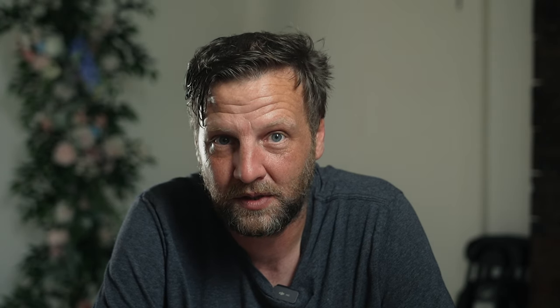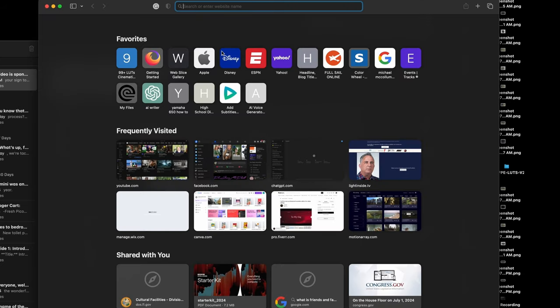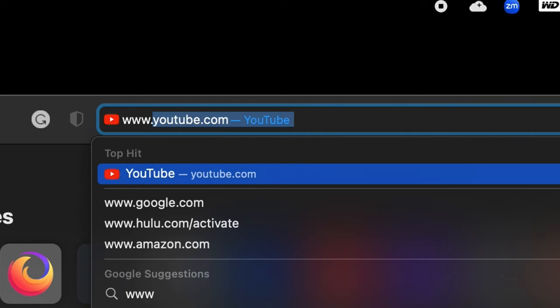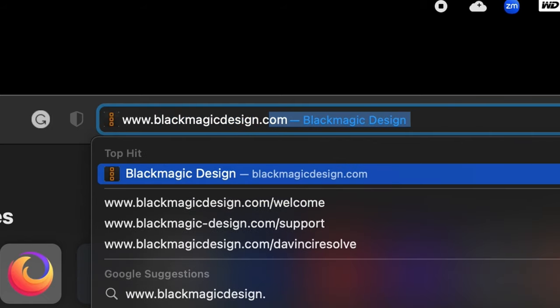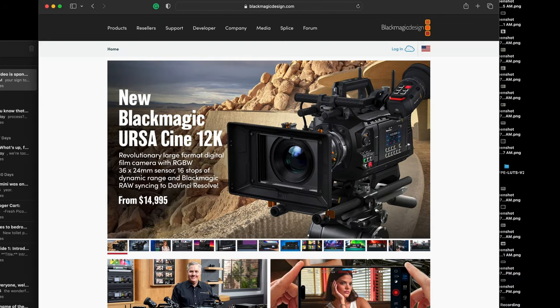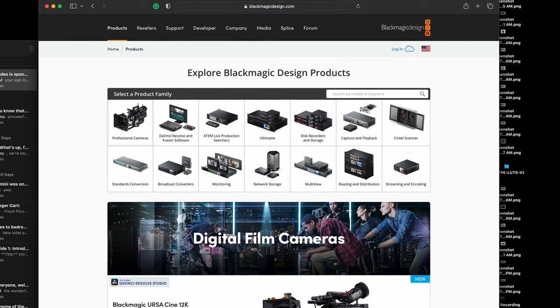Welcome to DaVinci Resolve. If this home screen has you feeling a bit lost, don't sweat it — I've got your back, and by the end of this you'll be navigating like a pro. To get started, we're going to go to our web browser and type in www.blackmagicdesign.com. When you're in there, click on Products, then click on DaVinci Resolve software.